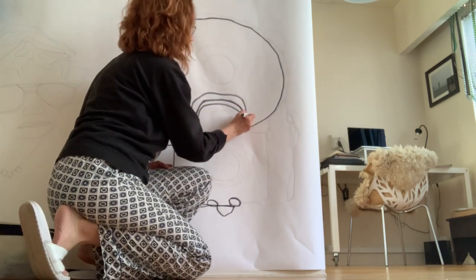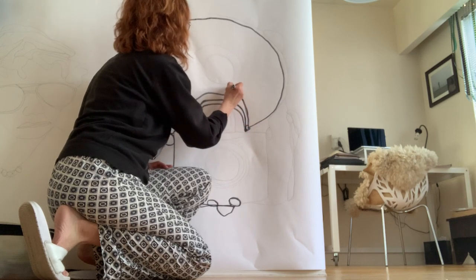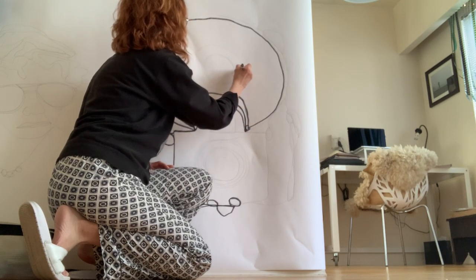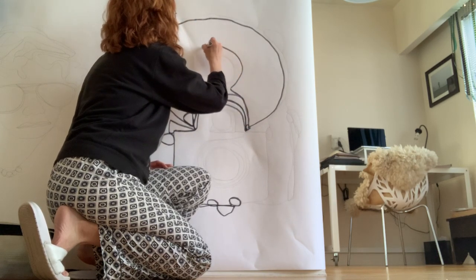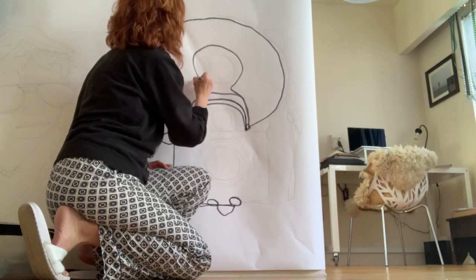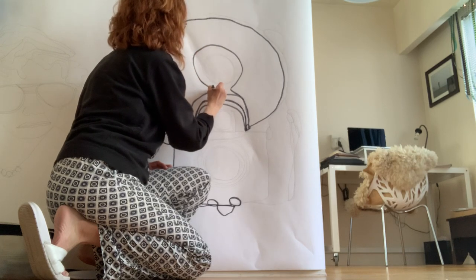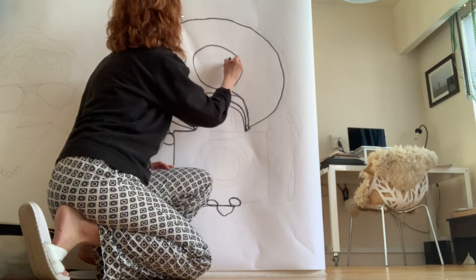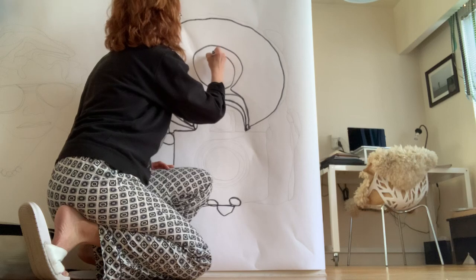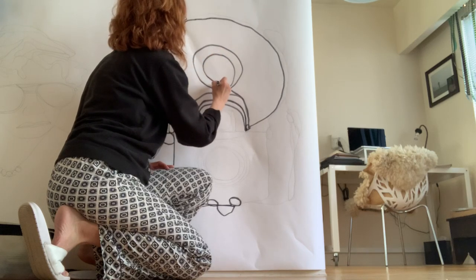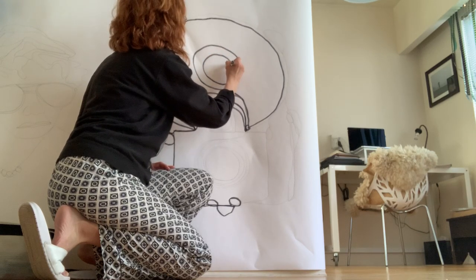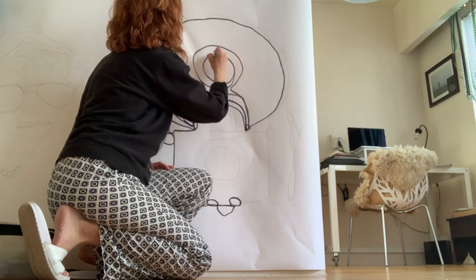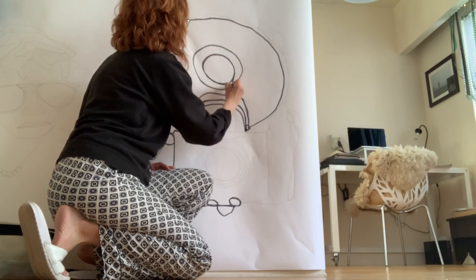And I'm also noticing that this pen or this marker is fading. I'm going to keep going.